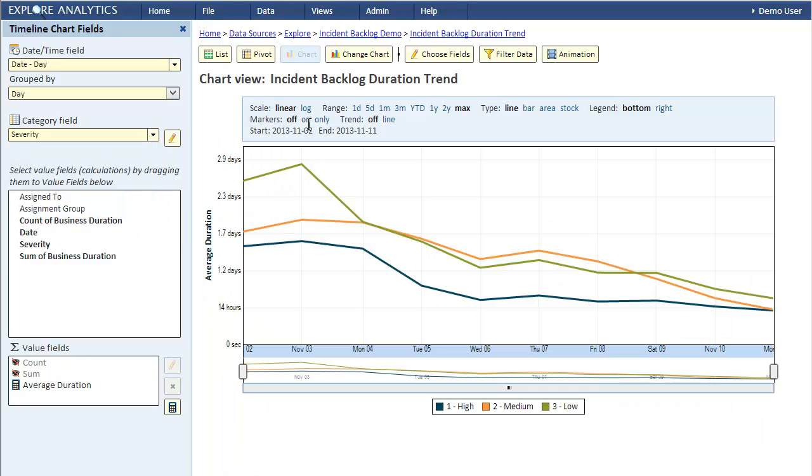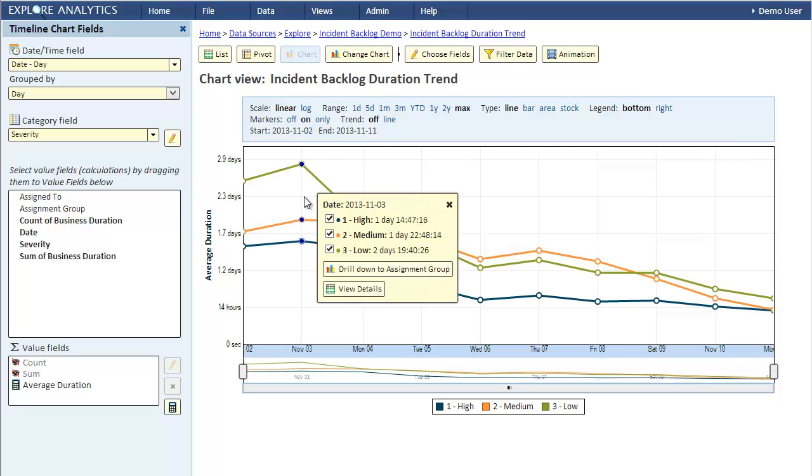Notice that we already have the drill down enabled. This is automatic thanks to the hierarchy being defined.